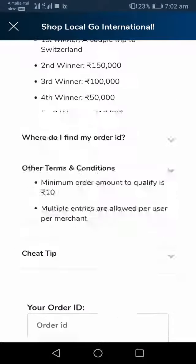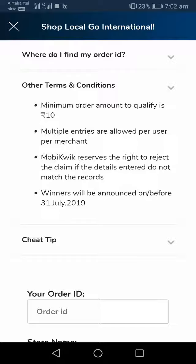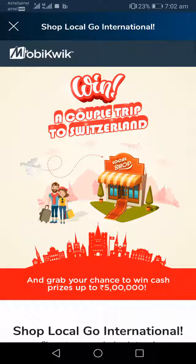Coming to the terms and conditions: as mentioned, the minimum transaction amount is 10 rupees. Here's a tip — Mobikwik is going to accept multiple entries, so during the contest period try to transact more and more. Because of this, your chance of winning will be higher. That's it for this video and I hope you all enjoyed it and will try this contest.